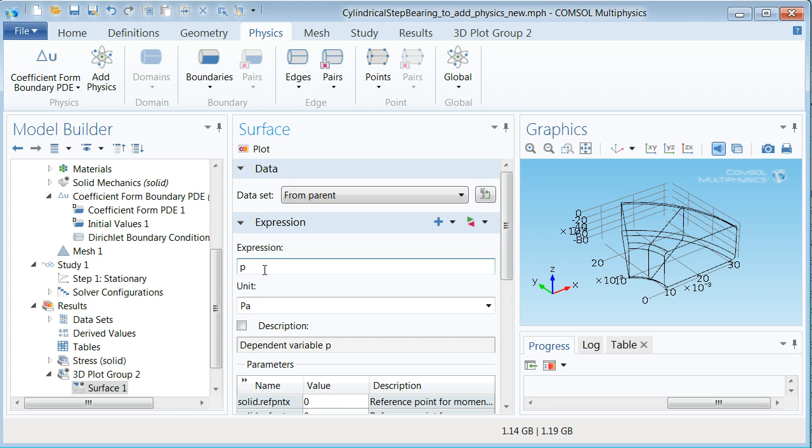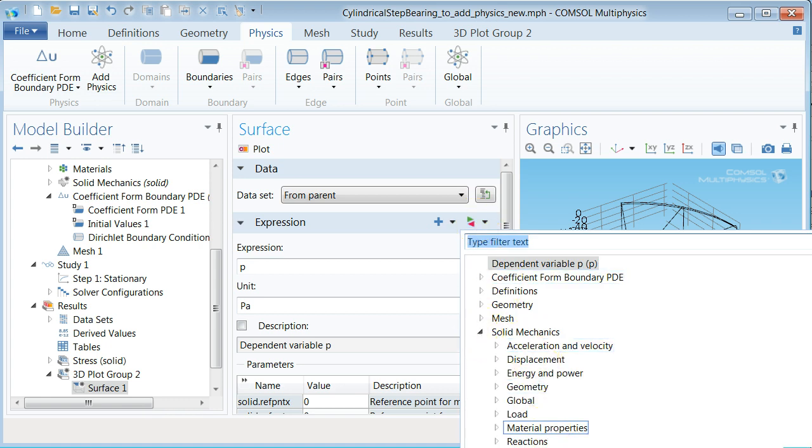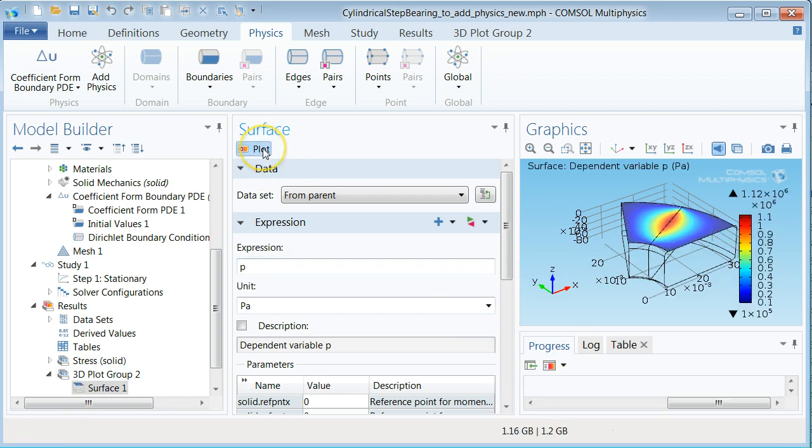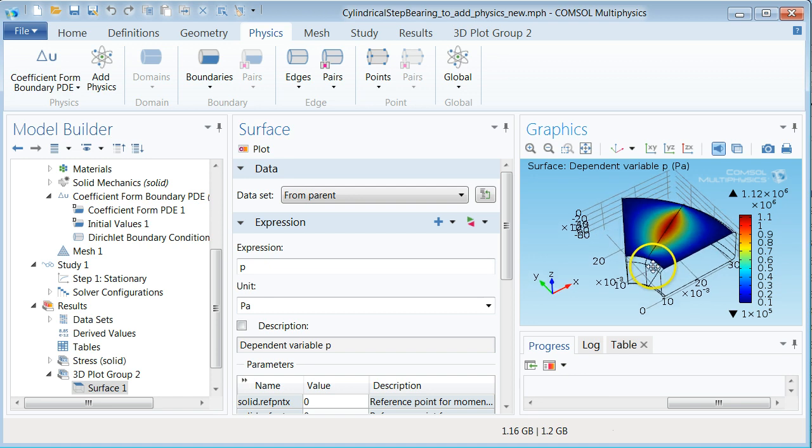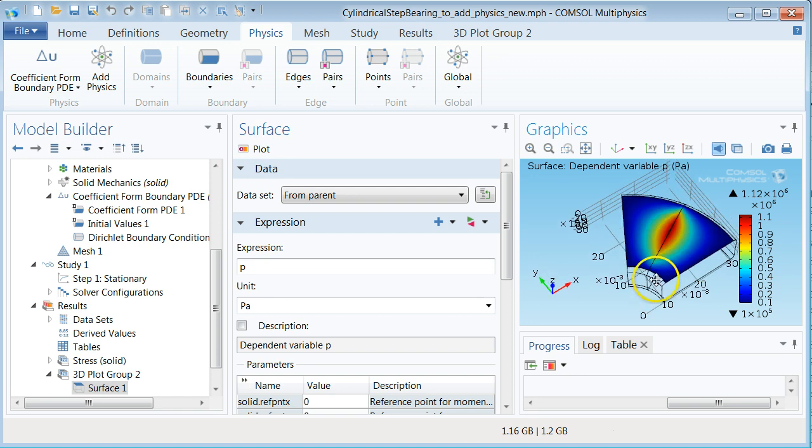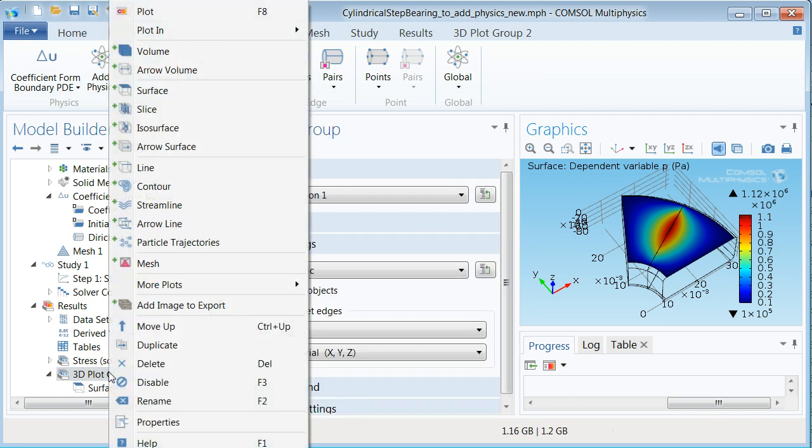Alternatively you could just have been writing p in the expression field. This menu lets you however choose from a variety of predefined quantities which might be very useful. Click plot and you will have a visual of the pressure distribution over the pad. Isn't this just amazing? Note that renaming a bunch of branches in the tree would be in its place to do now.